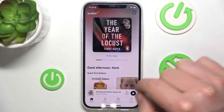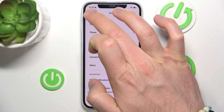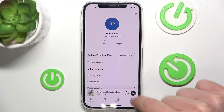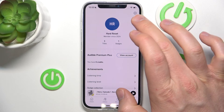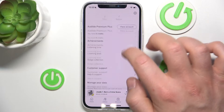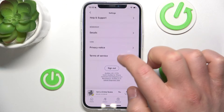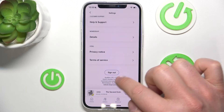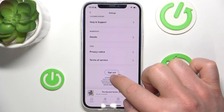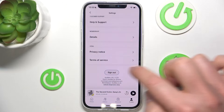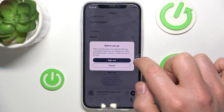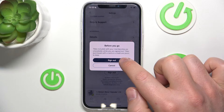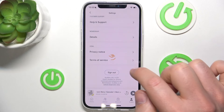Once you open your Audible application you want to go to your profile, which is in the bottom right corner. Then you want to go to the settings and by going down, as you can see, you can sign out from your account. So let's click on it — this is going to ask you are you sure.